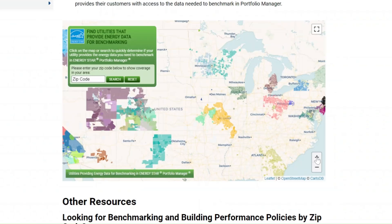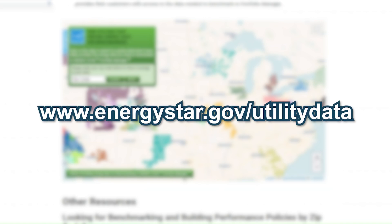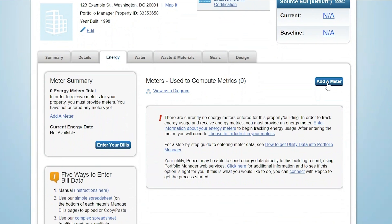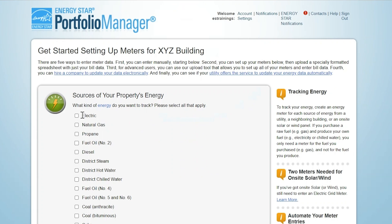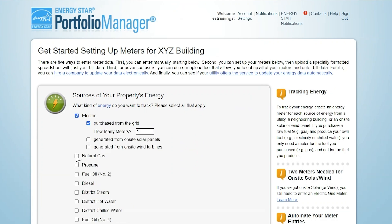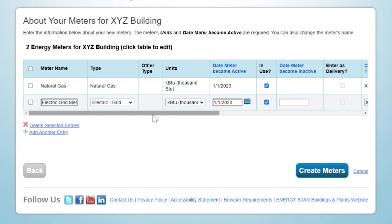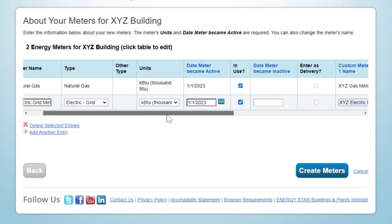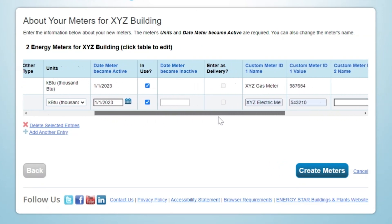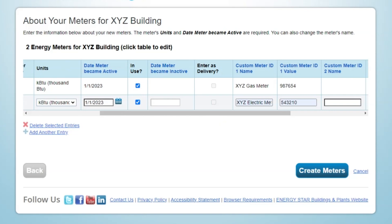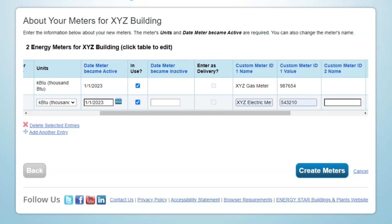Other resources to help you identify those utilities offering data access solutions can be found at www.energystar.gov/utilitydata. If you need to set up meters at your property, click on the Energy tab for your property record and then click Add a Meter. From here, you will be prompted to identify all sources of energy used in the operation of your property, as well as the number of meters you are setting up to track the total consumption of each fuel. On the following page, you will be asked for some basic information about each of the meters that you are setting up. This includes the opportunity to edit the meter name as you see fit. Click anywhere in the table to enter data for the required fields. Generally speaking, the date the meter became active should be on or before the start date of the first bill you will be entering for this meter.